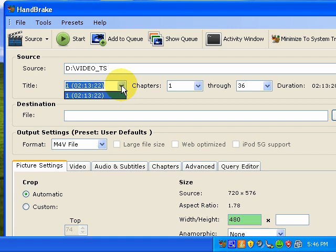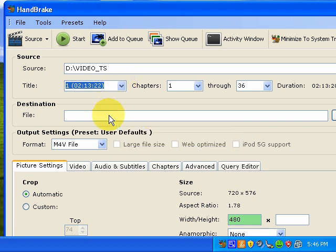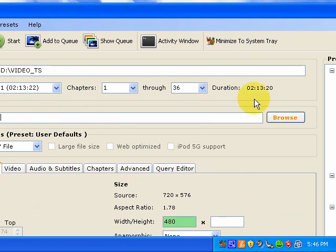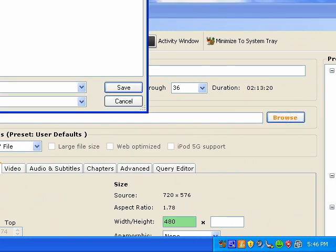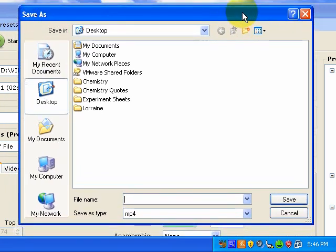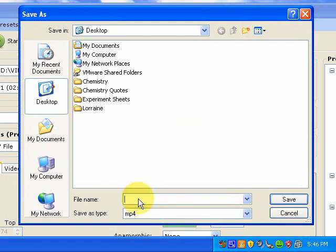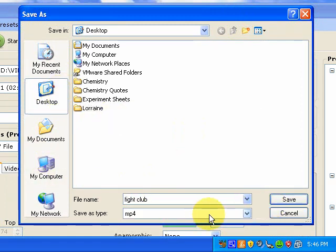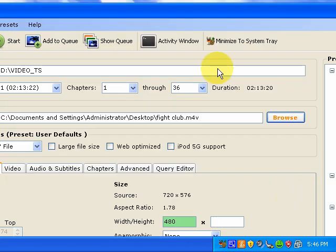Once that's selected, that's fine. The next thing you want to do is select the destination file and this is where you're going to save it. So what we do is we click browse and that brings us up our save as box and then we're going to save this as Fight Club. We're going to save it on the desktop. It saves it as a type MP4, that's fine. So we just save it on the desktop. And that's that pretty much set up.